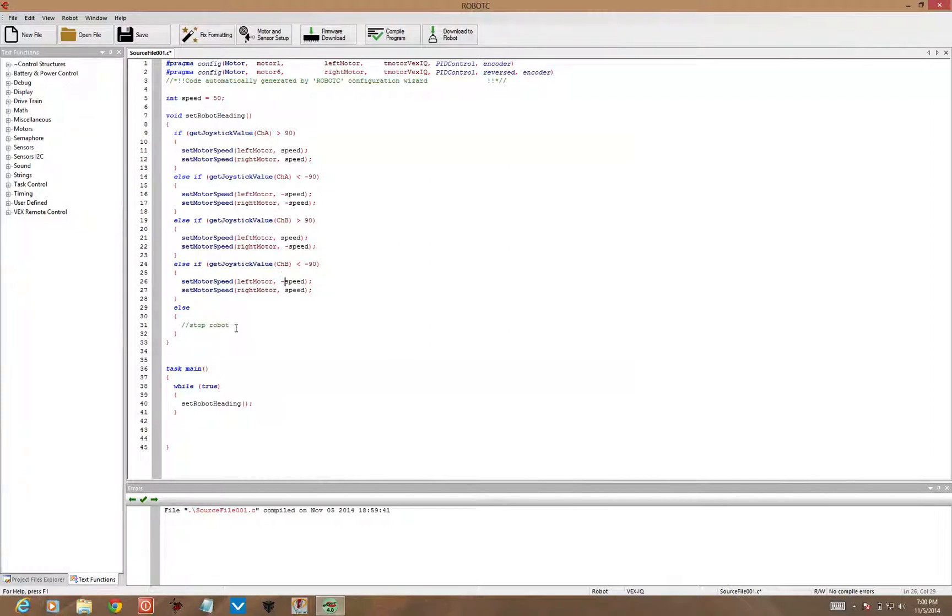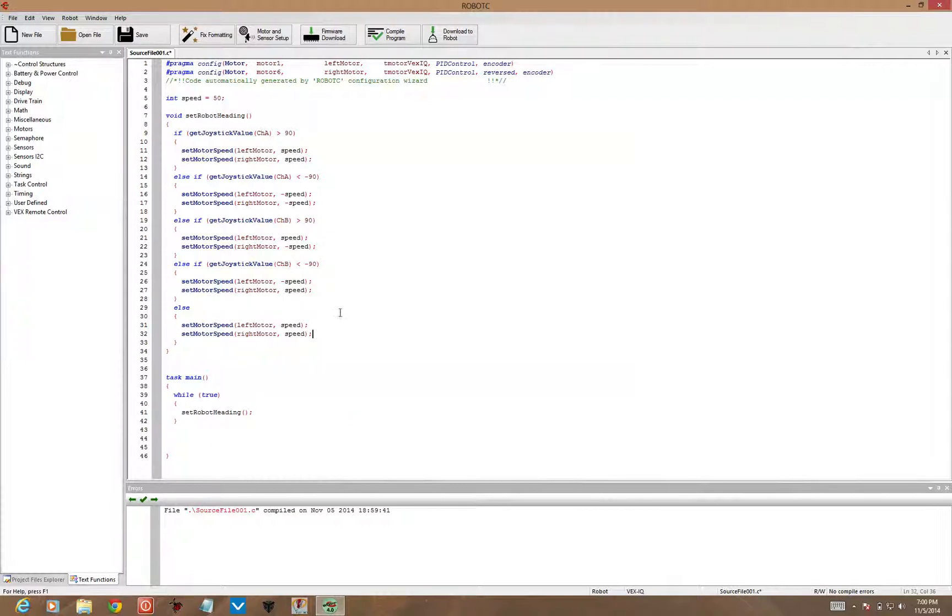One more set of code lines we need to set in here. Else, if the joysticks are not being pushed forward or back, then we want the speed in this case to actually be a number value. Instead of speed, I'm going to put zero.